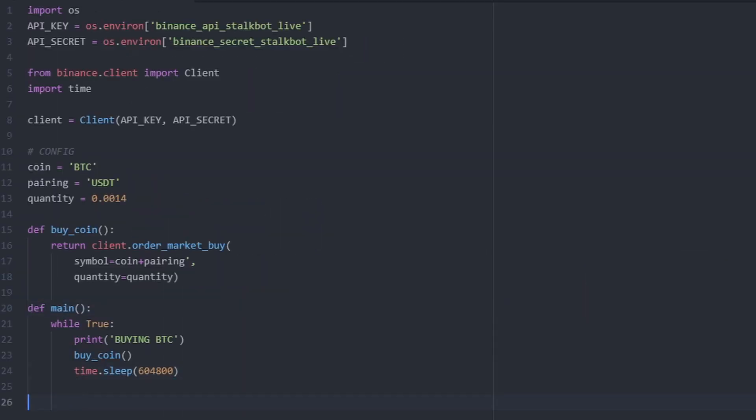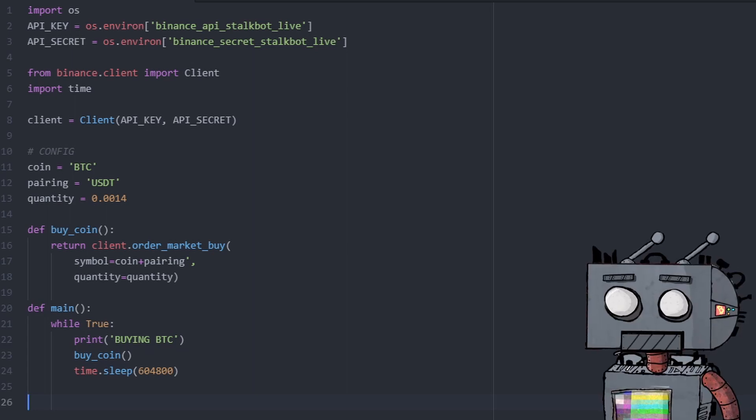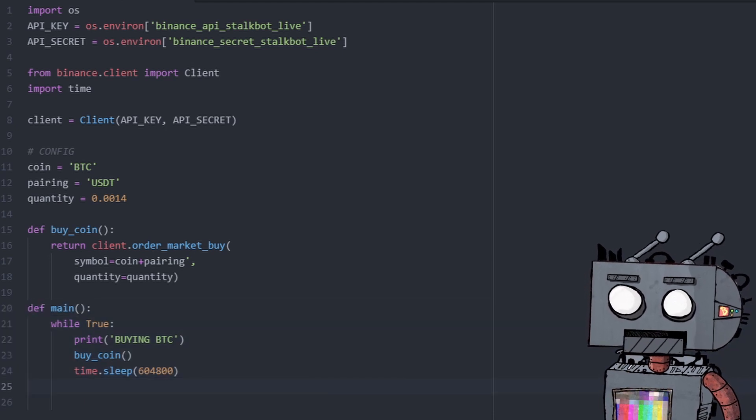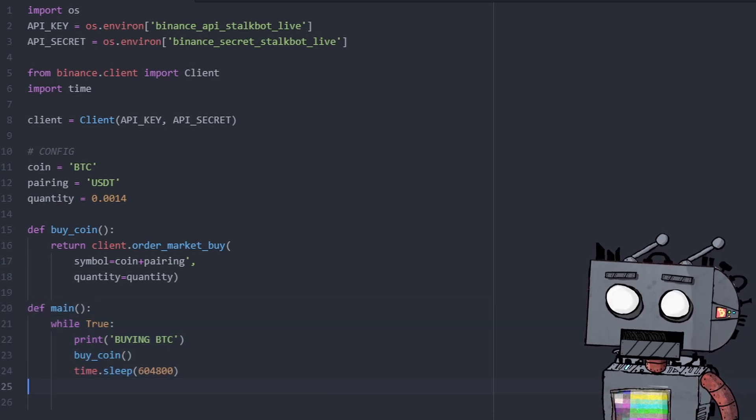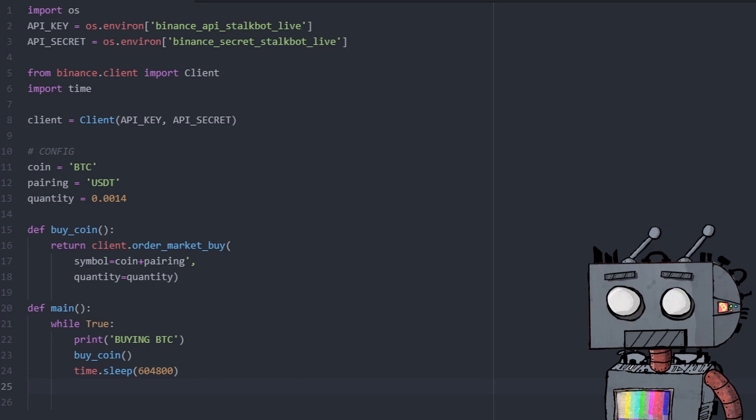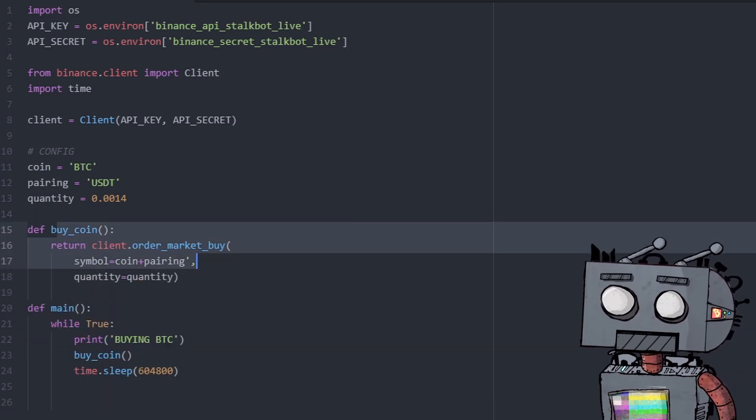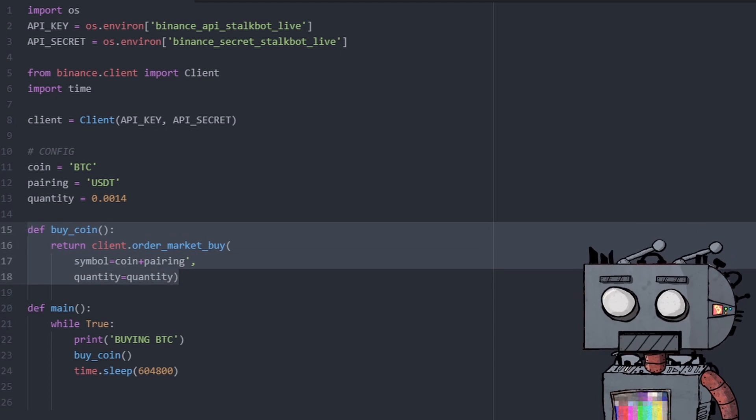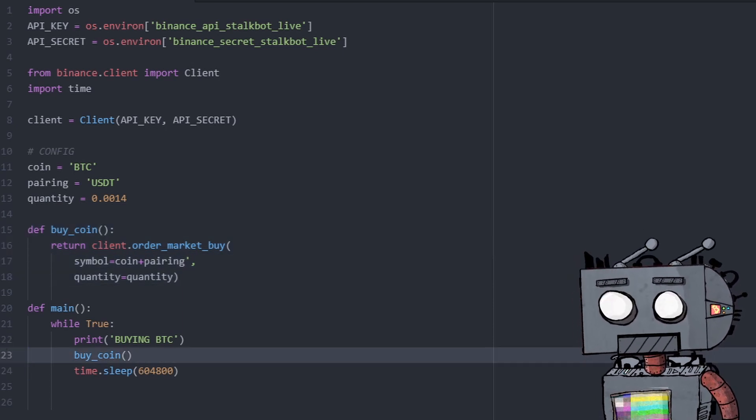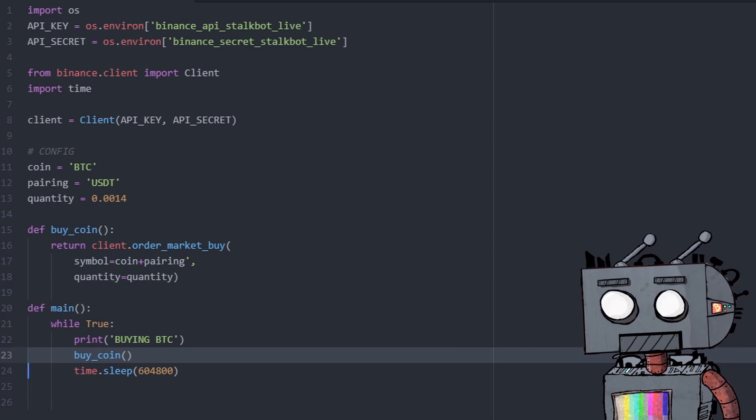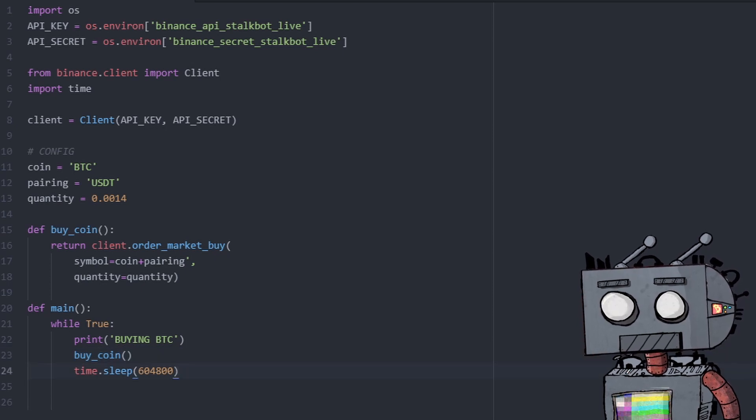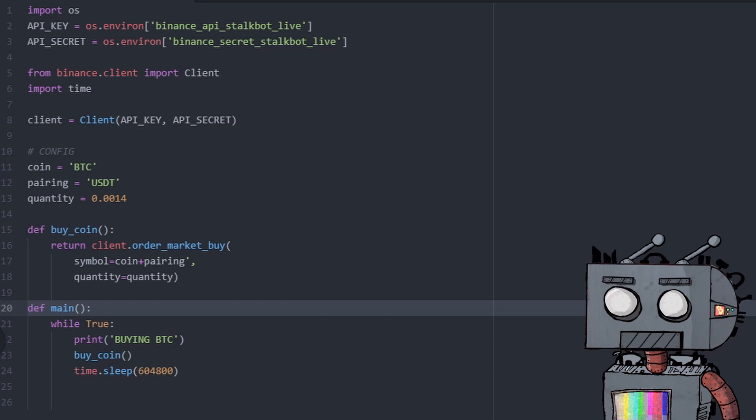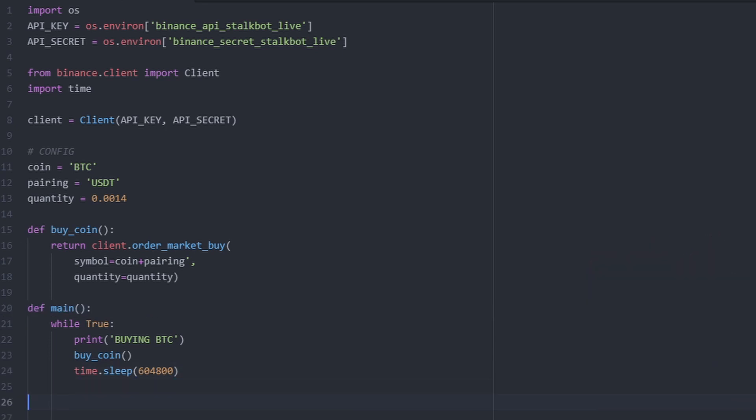So now we just need to add one more bit of code that will enable us to run this. So when you create a function, it will not run by default in Python. You need to call the function, just as I did here. You see, I have defined the buy coin function in this block here, but I'm actually calling it here. So this is where the code is actually executed. As you can see, the main function is not being called anywhere. So we need to call it.